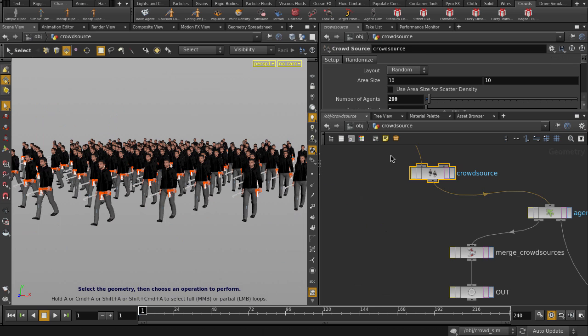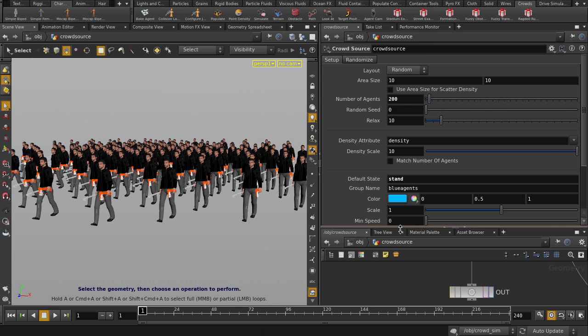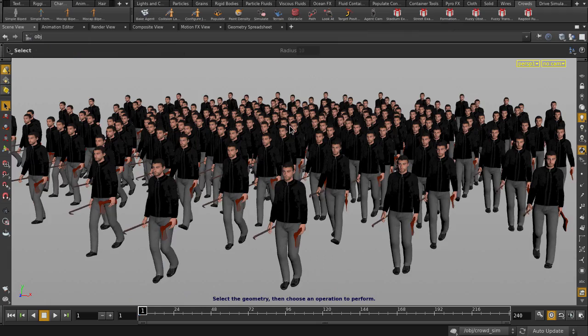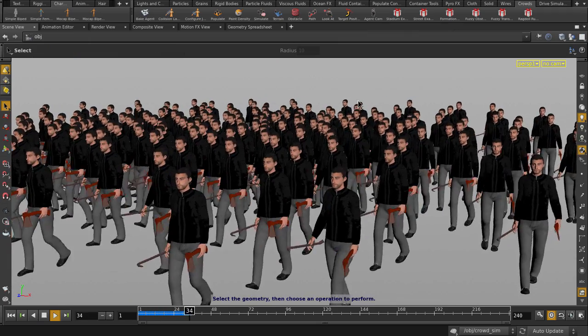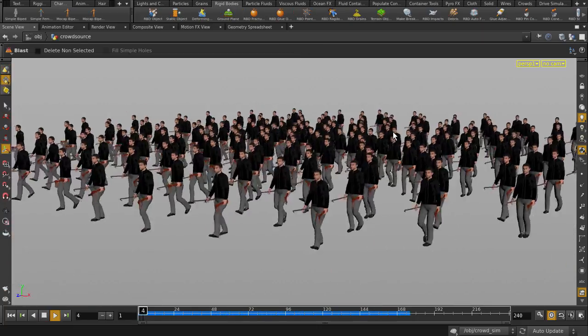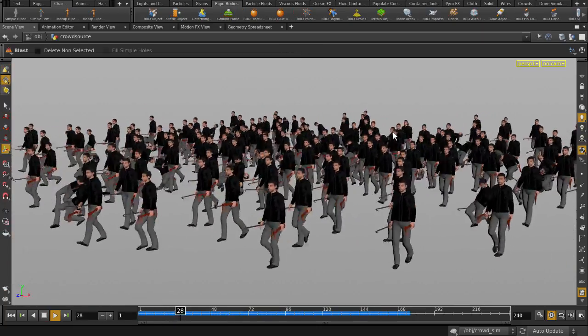We'll just change the default state to Walk. Type in Walk. And let's see what we get. There they are with Ragdoll activation.